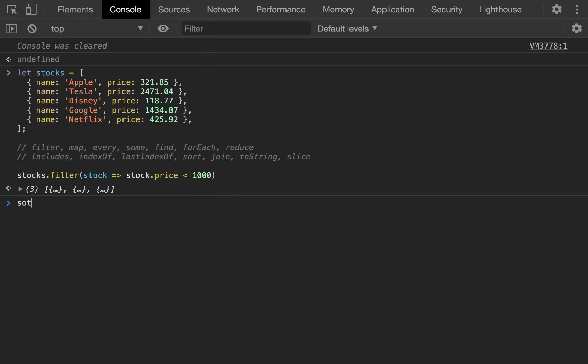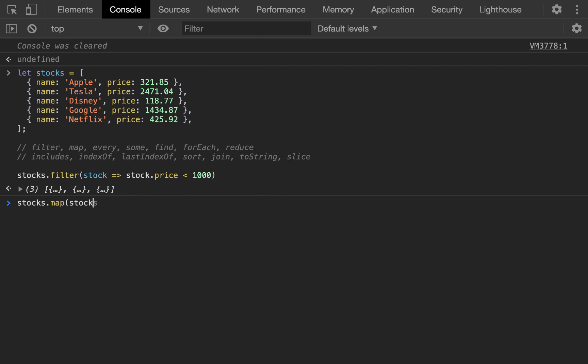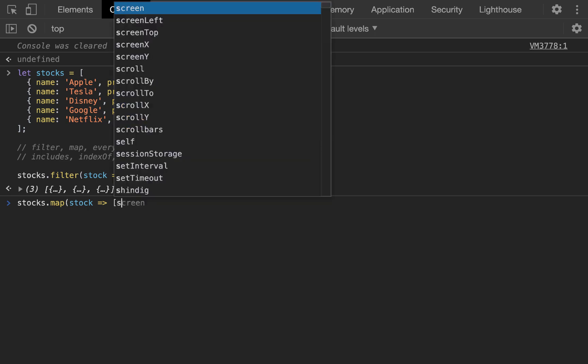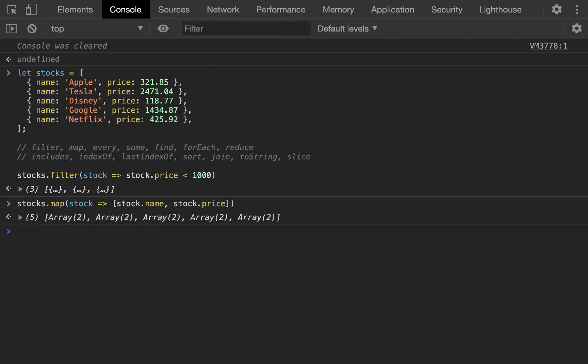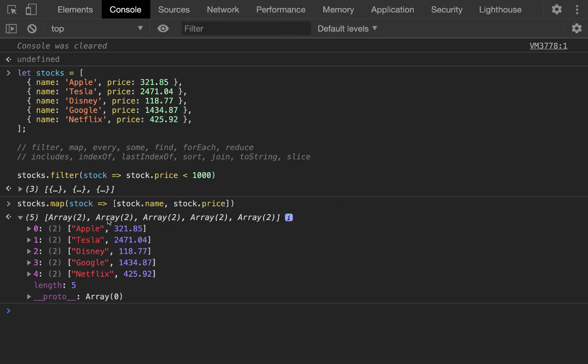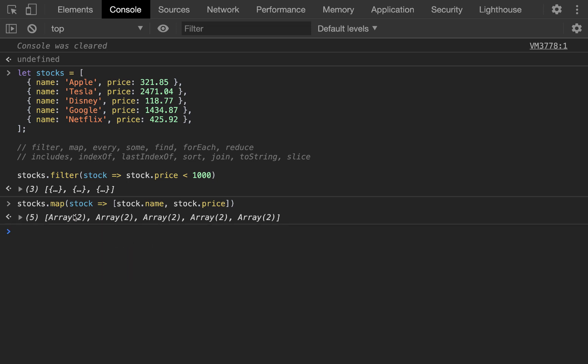Next, let's do array map. And what we want to do is we want to return an array, an array of arrays where the sub-nested arrays are the stock name as the first element and the stock price as the second. And so, now, if we open this up, we have an array of arrays. The first element being the name, the second being the stock price.